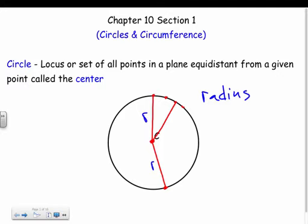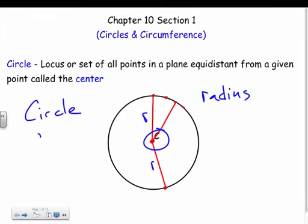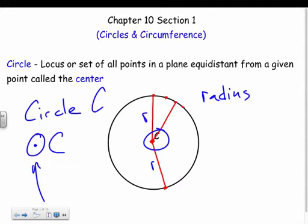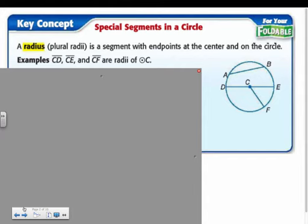A circle has a center. If I wanted to name this circle, and the center is point C, I could either call it 'circle C' or use the little circle-with-a-dot symbol. That symbol stands for circle, so either write out the word or use the symbol — both mean circle C.